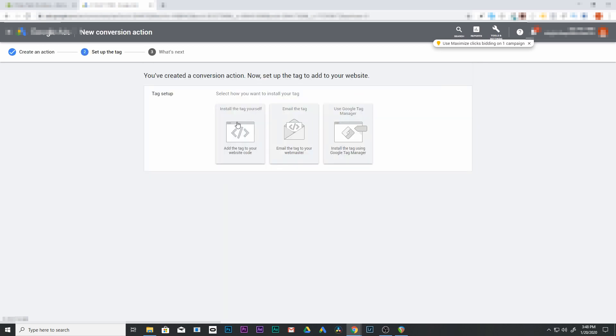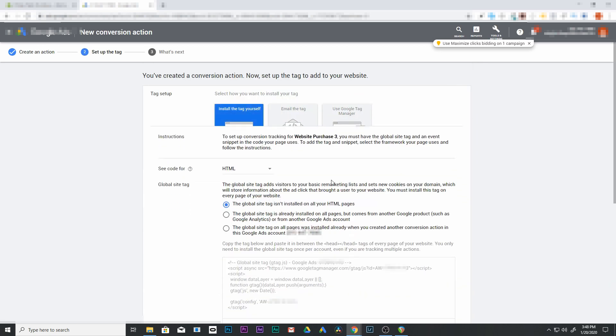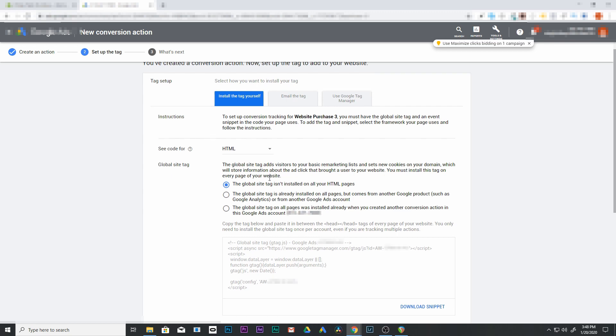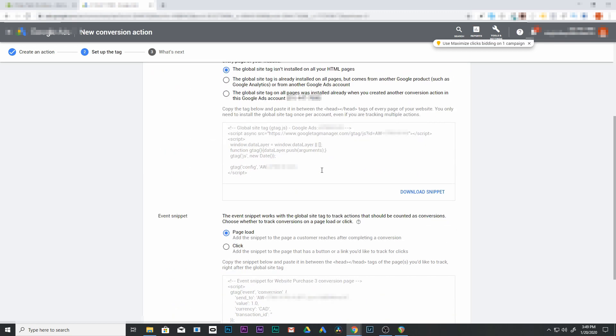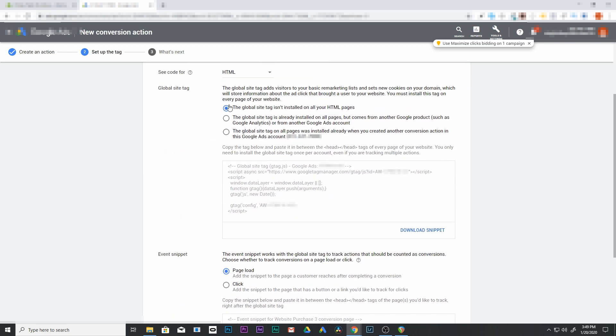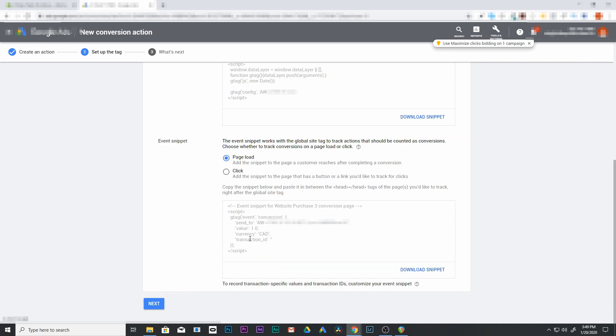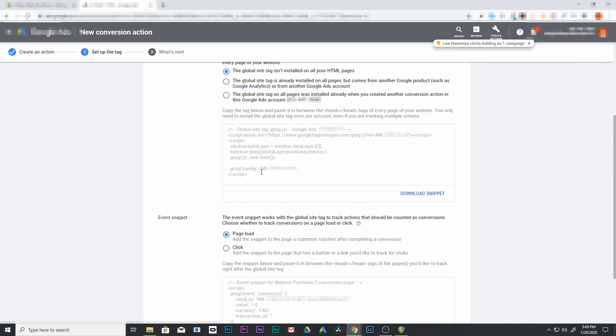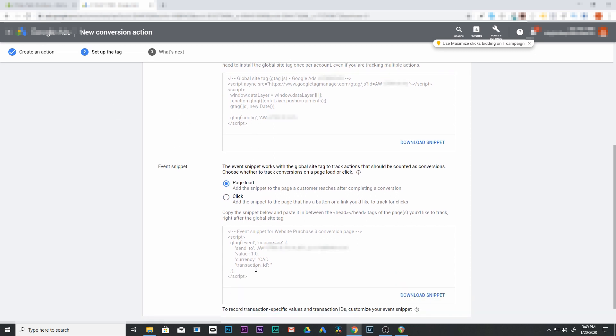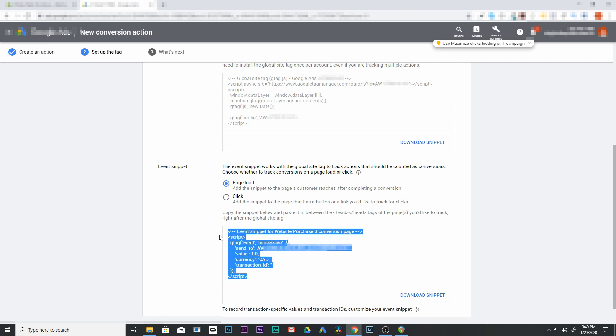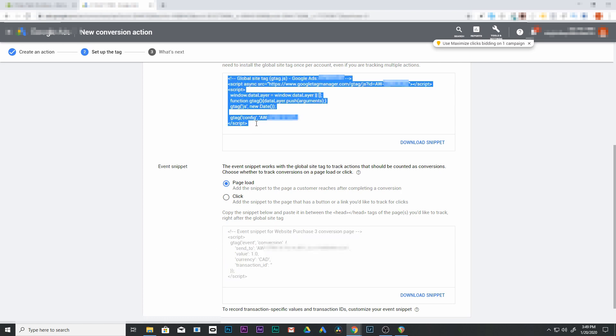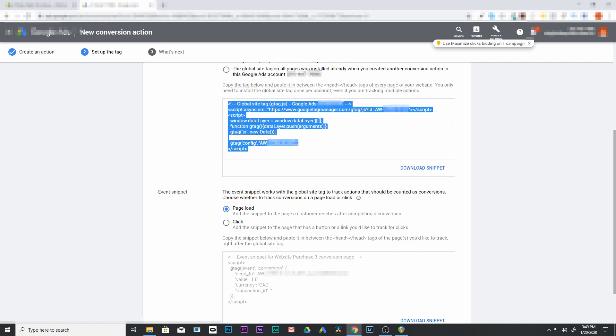Now we're going to install the tag yourself, so click on that one. And it's going to give us a couple different tags here. So just leave it as the global site tag isn't installed on all your HTML pages. Leave that and we're going to come down here. There's a global site tag and there's an event site tag. So the global one is the one that's going to connect your Google Ads to your Shopify account. The event site tag is what's going to trigger a conversion. So let's first add this global site tag. So copy that one.